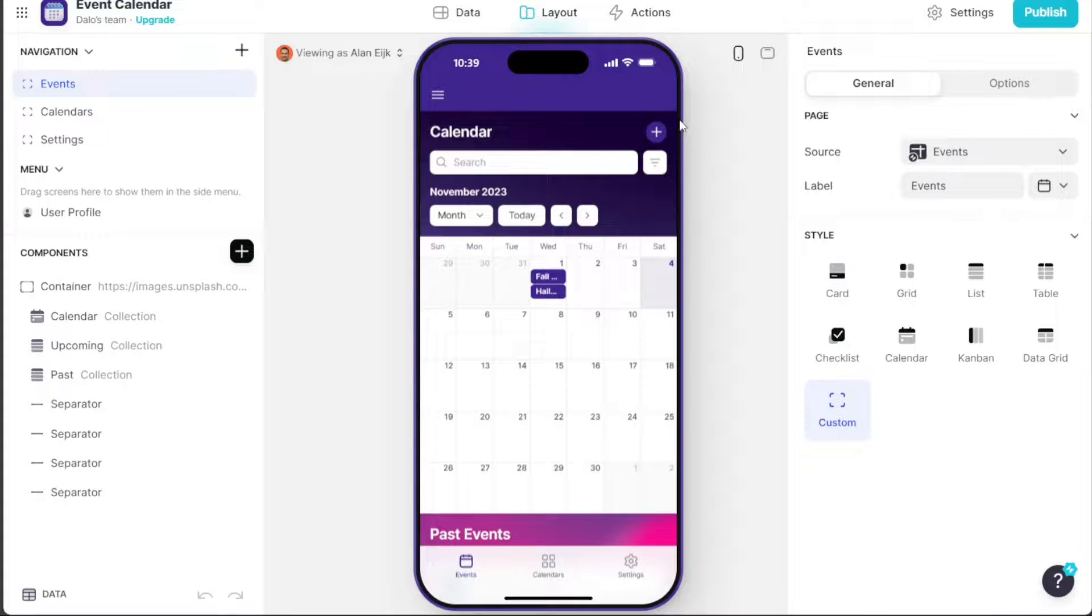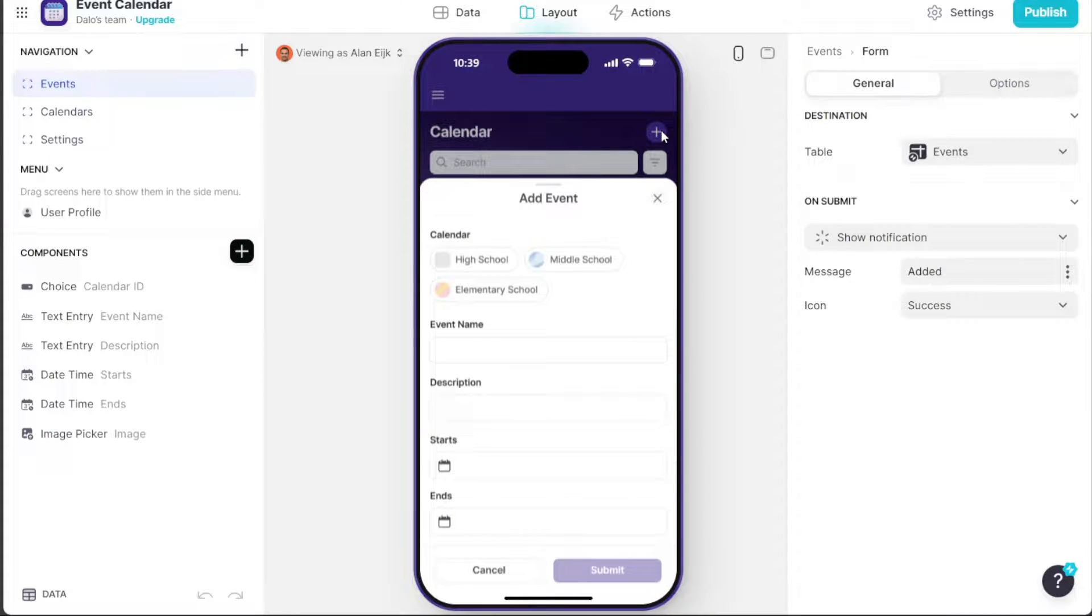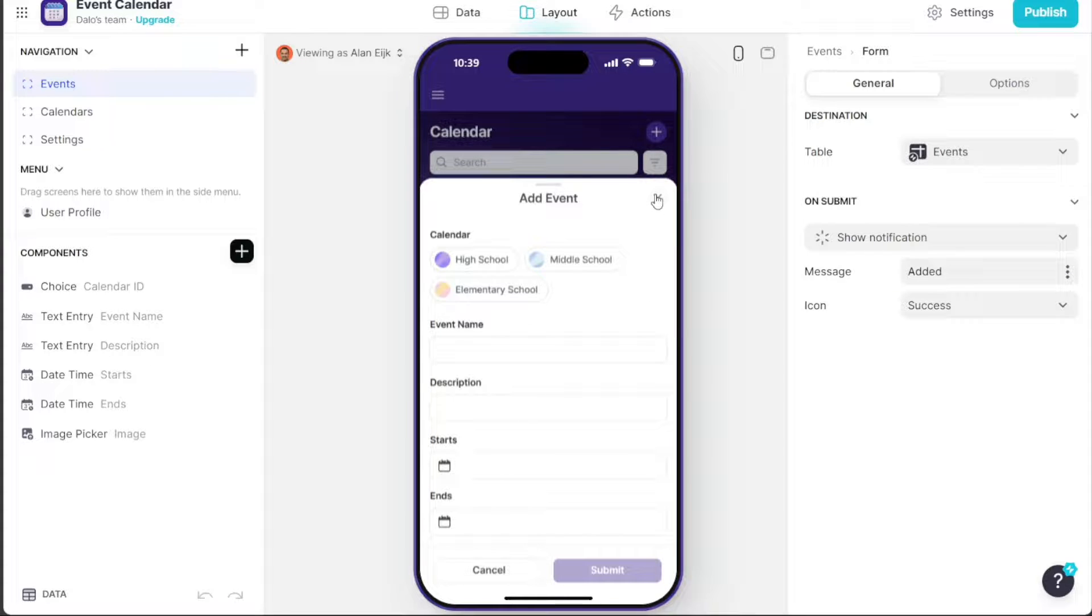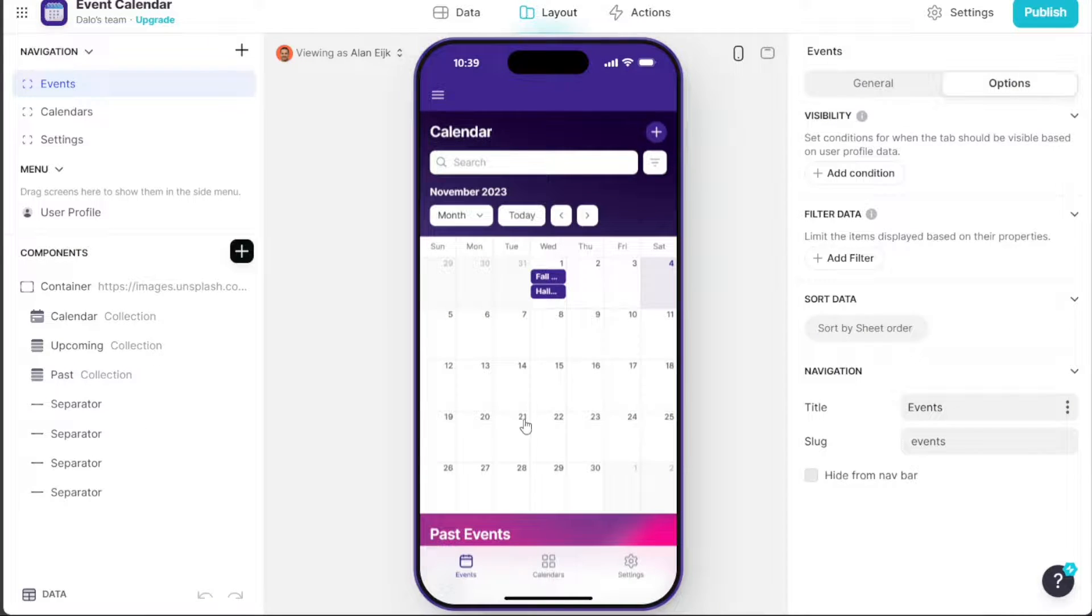Hi guys, this is Speak About Digital, and in this video I'll show you a simple way on how to build a calendar app.